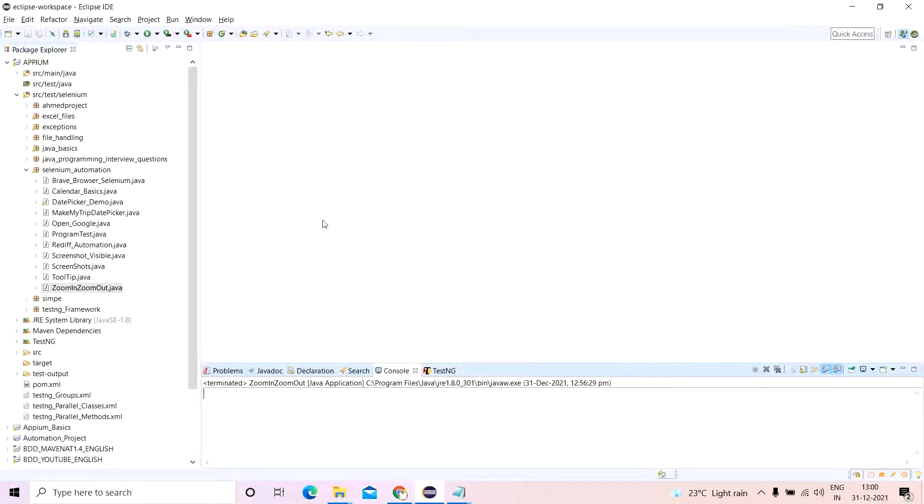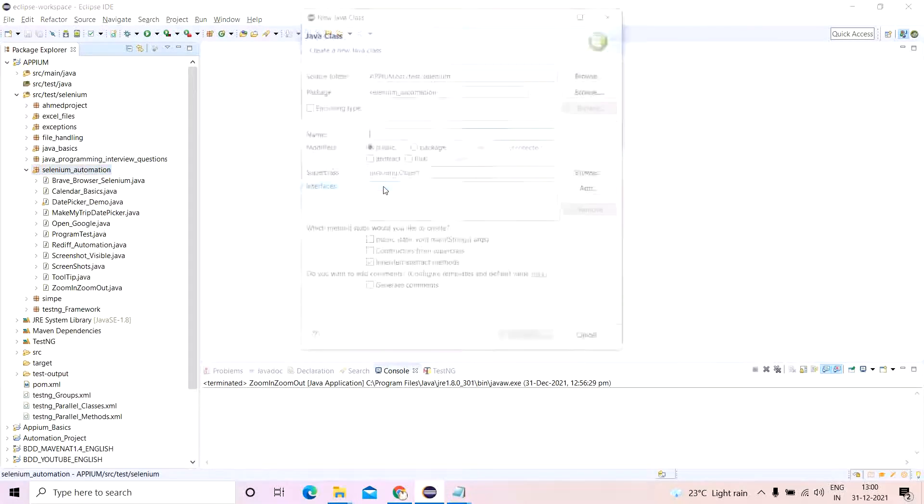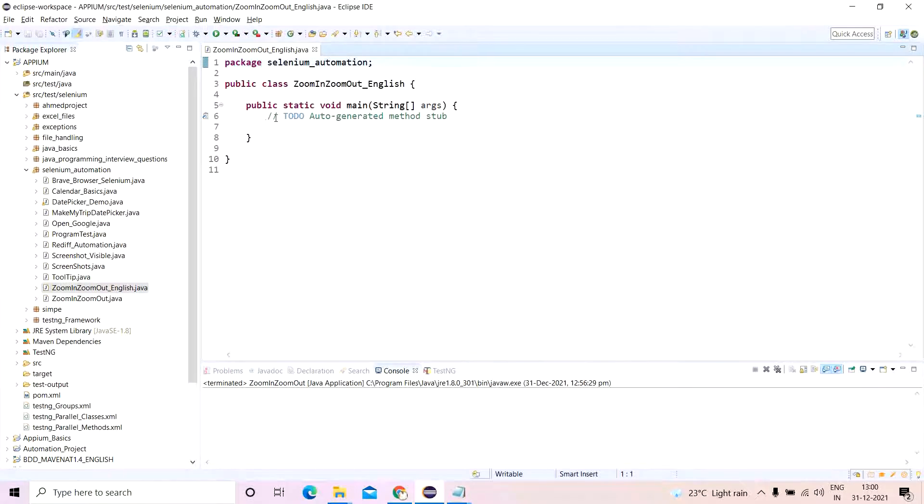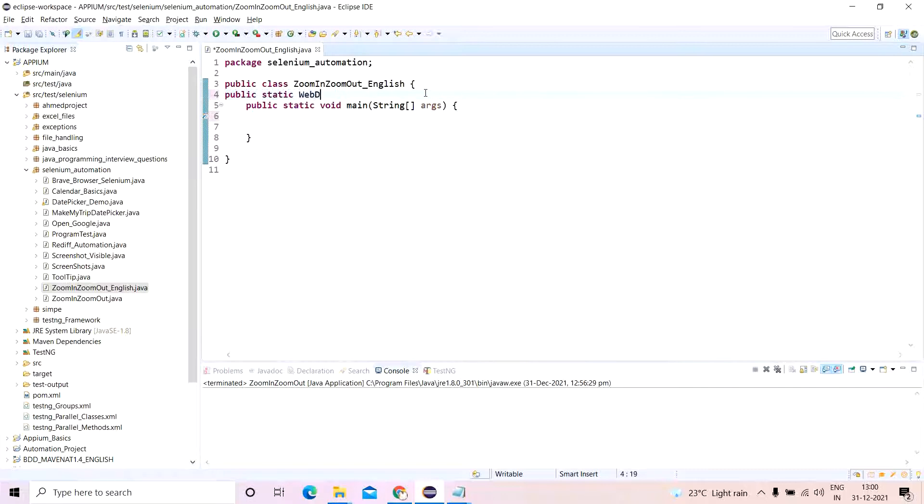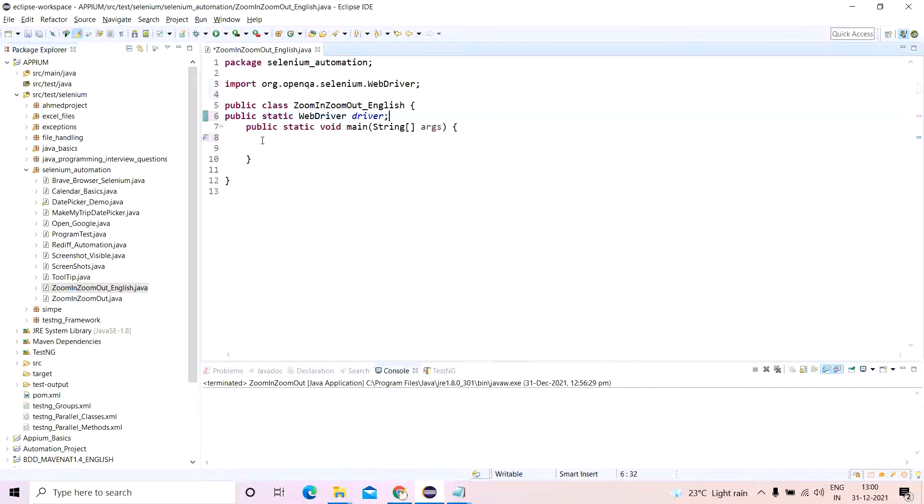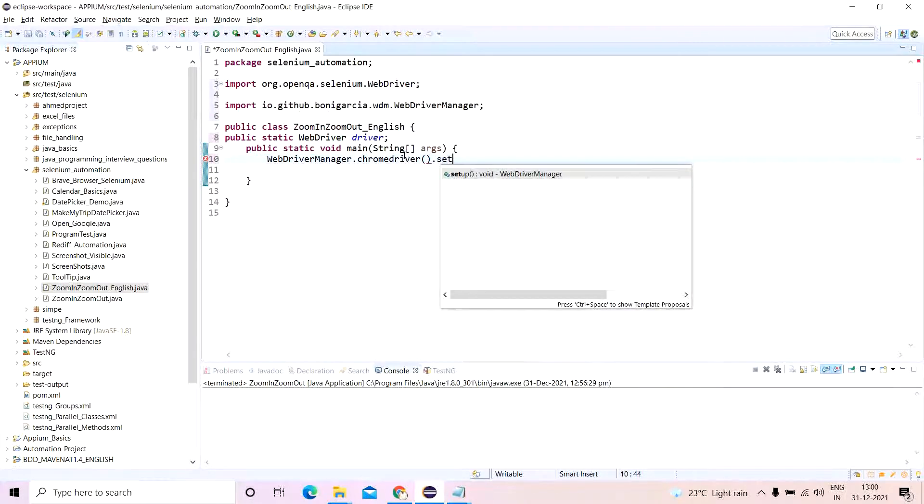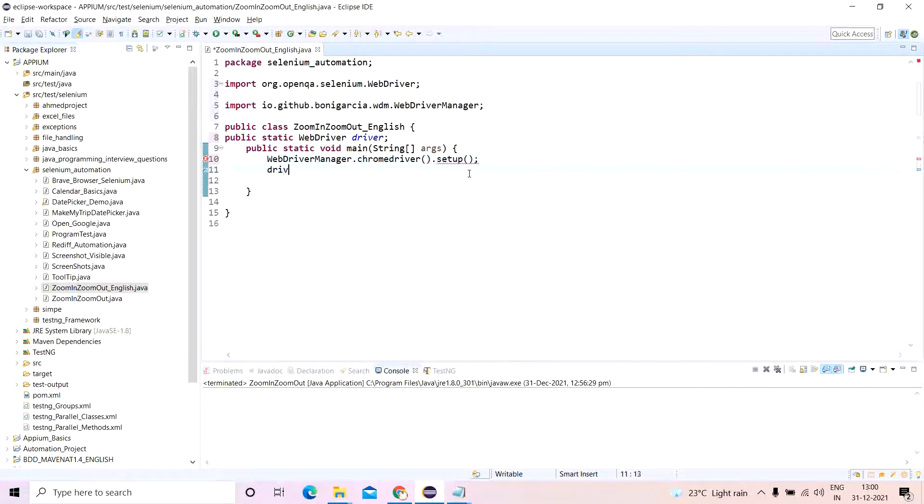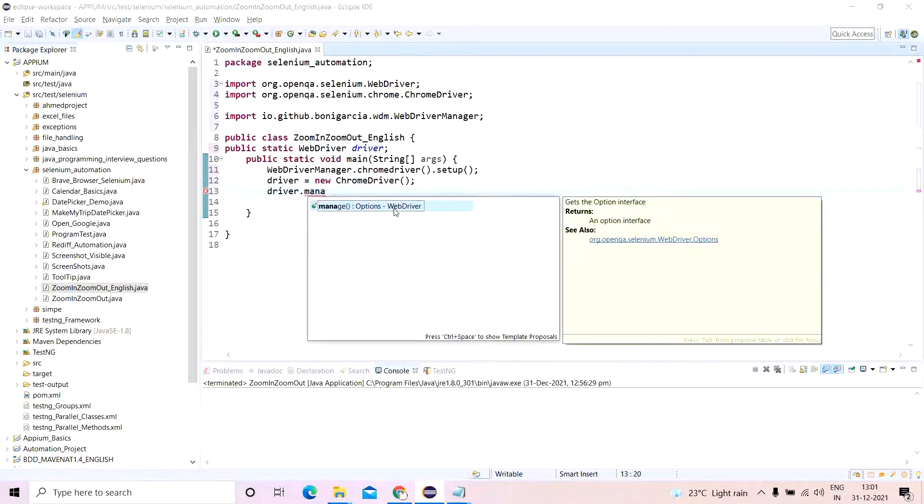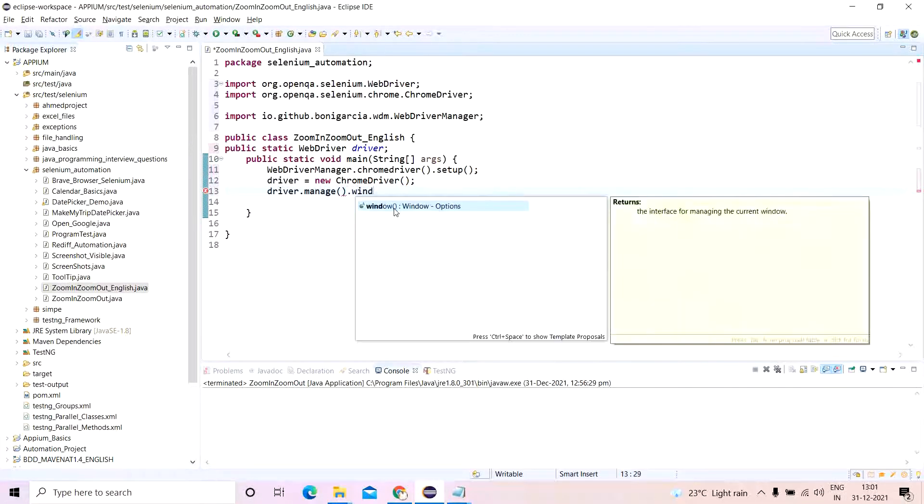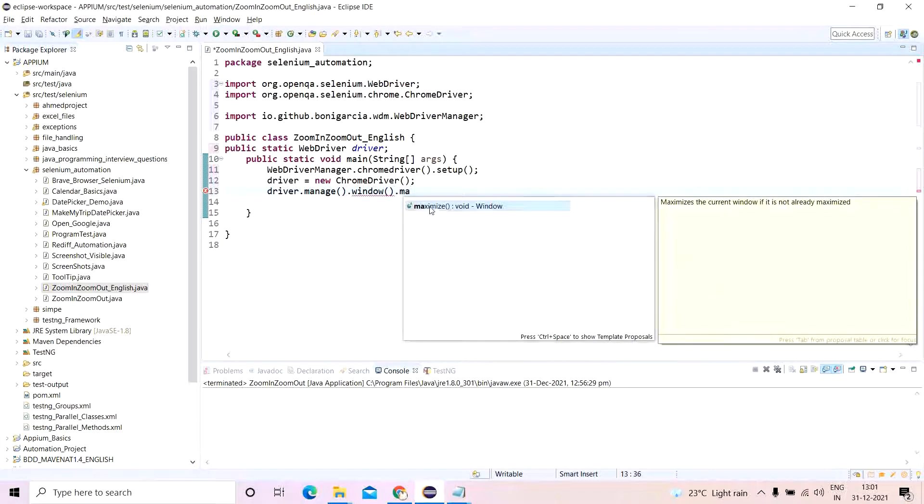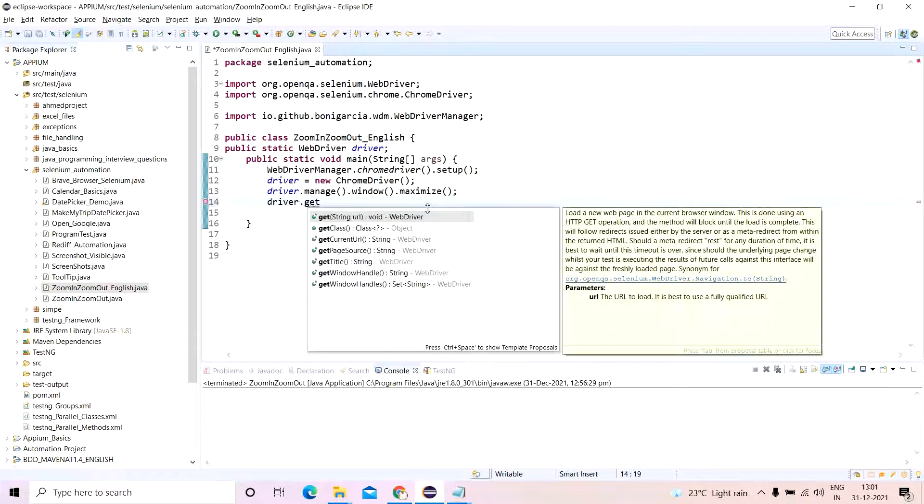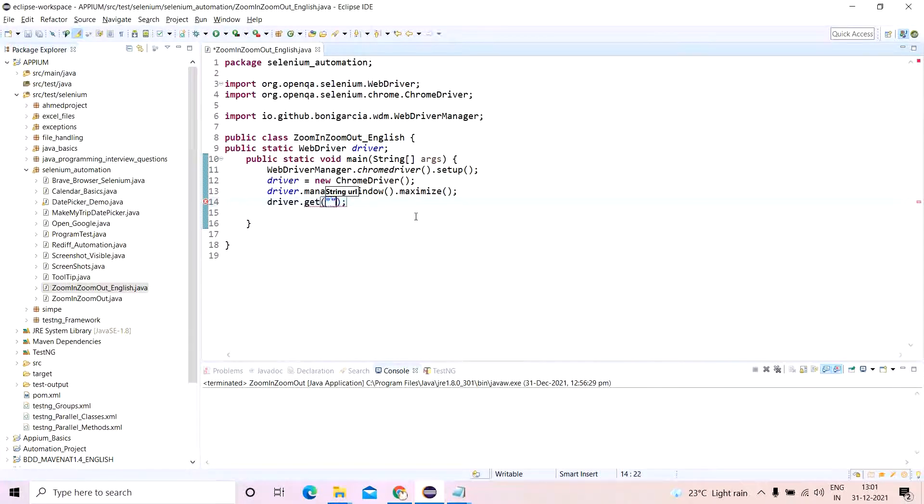So how will I do this? As I already said, by using JavaScript executor. This topic in DVD has already come, that is why there is already a class available, but it's okay, I'll create for English separately. So I'll write zoom in, zoom out. This is the English topic for the English playlist. I'll just put it here. I'll write my basic lines of code first. public static web driver driver. And I will write my binary web driver manager dot chrome driver dot setup, driver equals to new chrome driver, driver dot manage dot window dot maximize. Okay, now driver dot get the URL https rediff dot com cool.